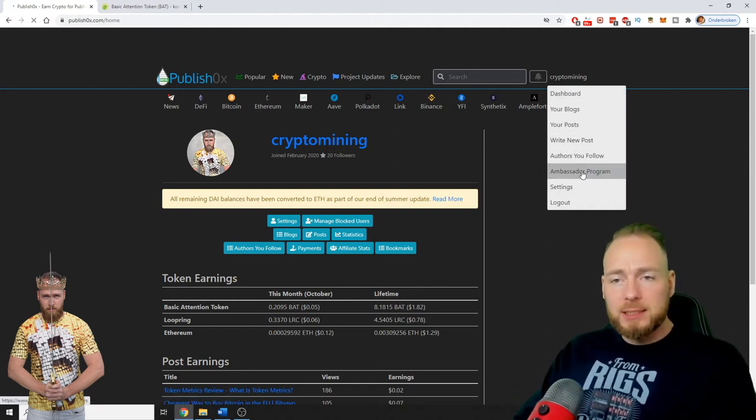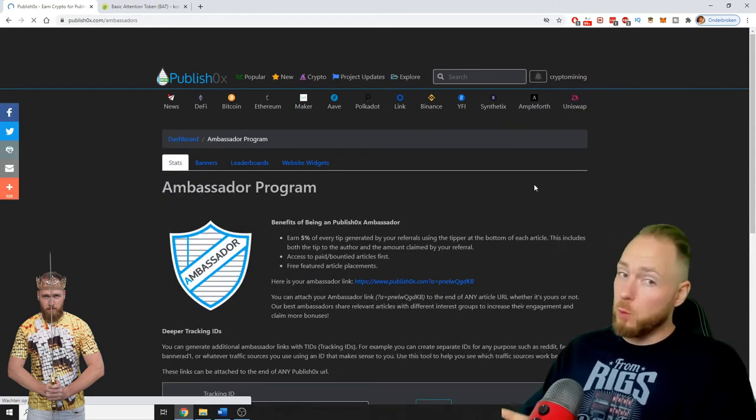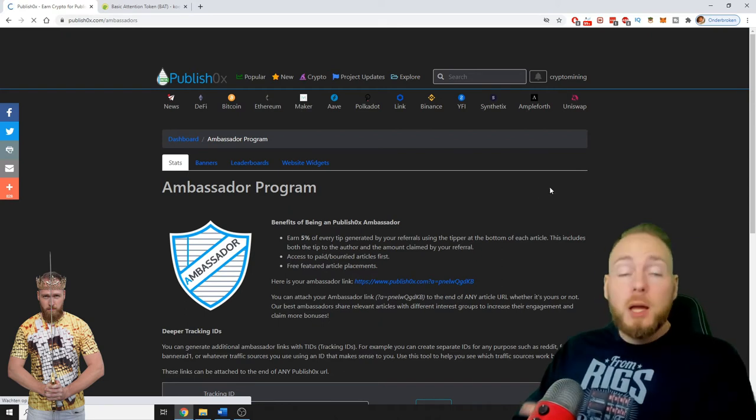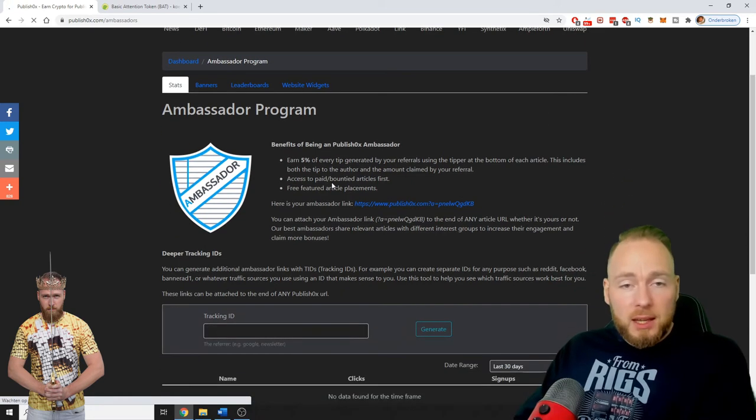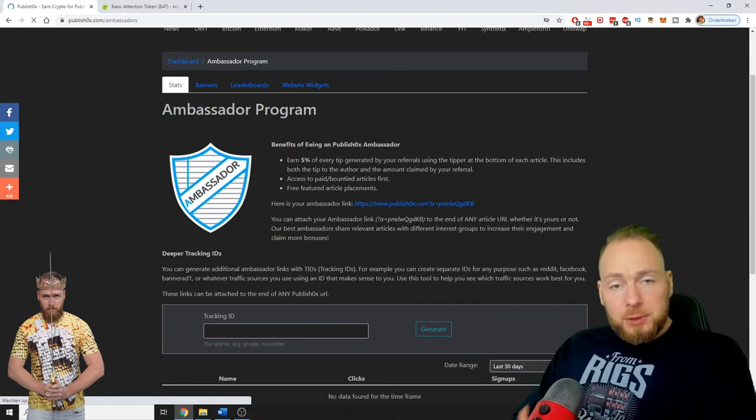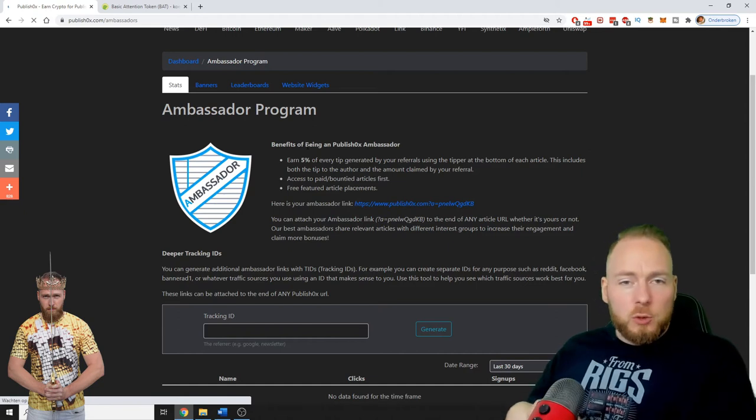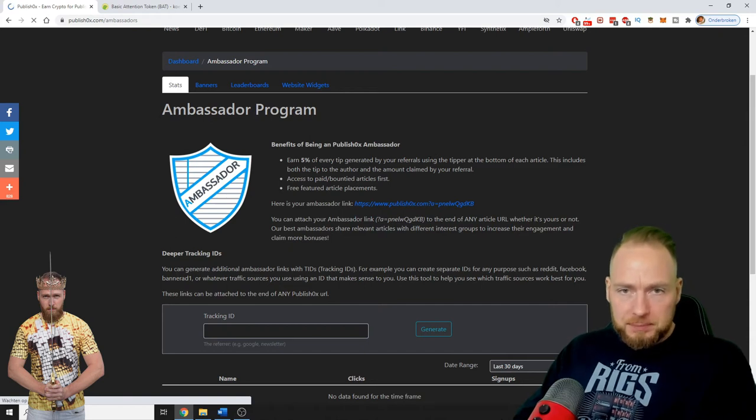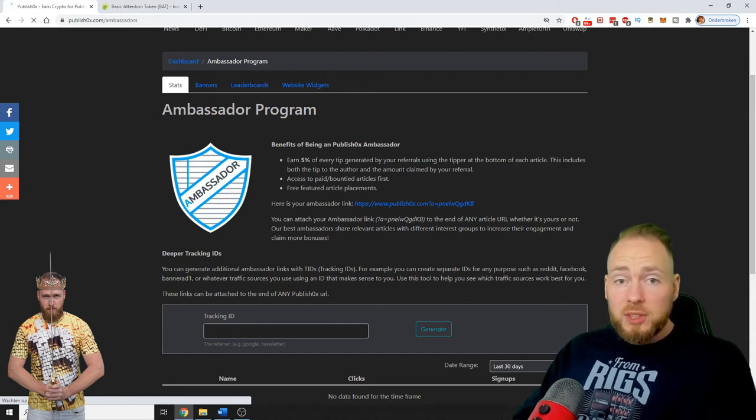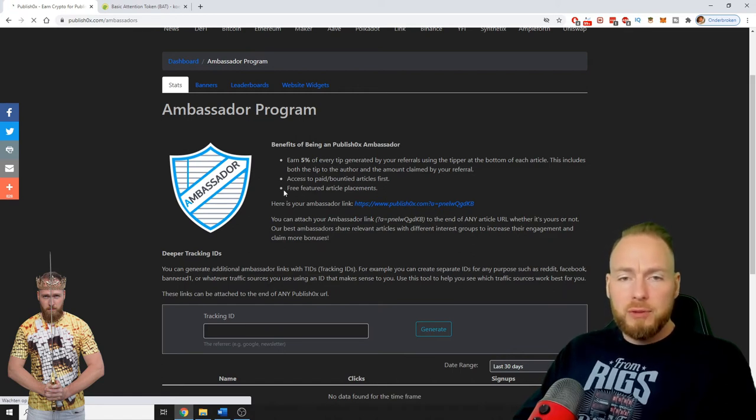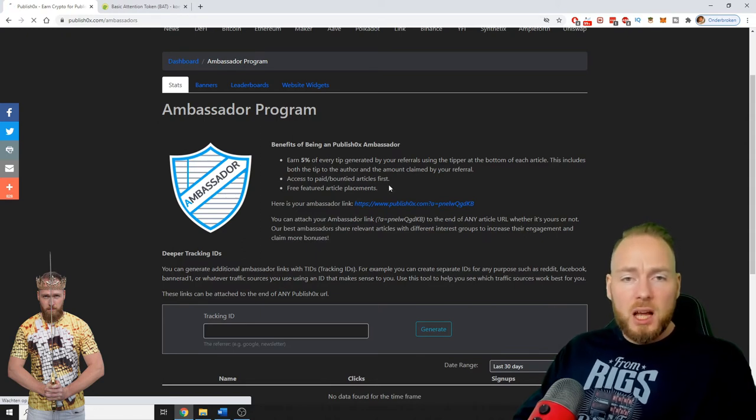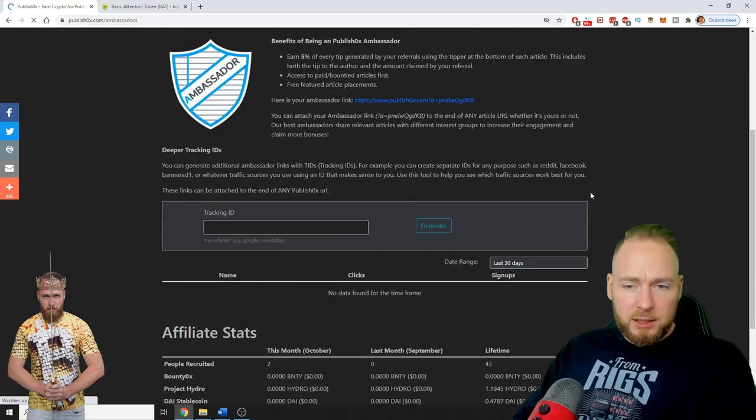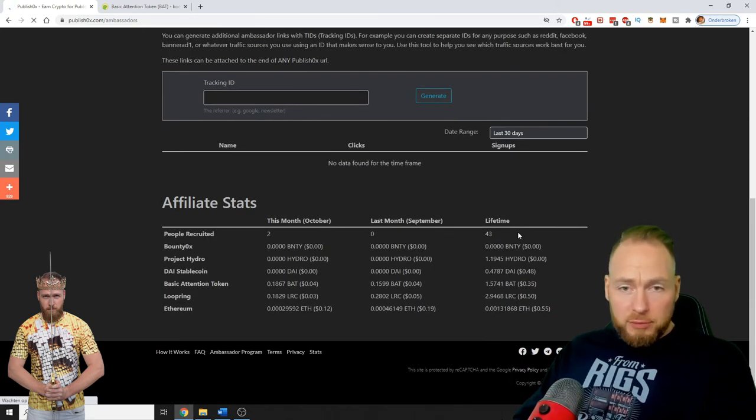There's also an ambassador program. So if you're watching this video and saying hey it looks pretty cool, make sure to register with the link in the video description. Then you can do the same when you refer people and you will get 5% of every tip generated by your referrals. This includes both the tip to the author and the amount claimed by your referral, free feed featured article placements, and access to paid bounties. This is my link which you will find in the video description.